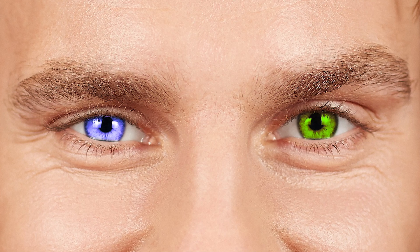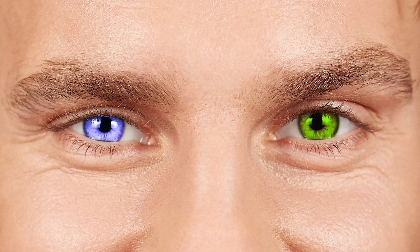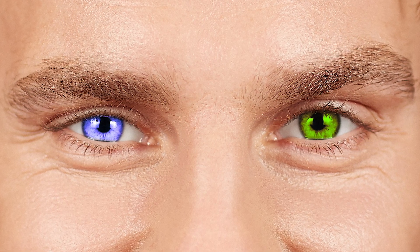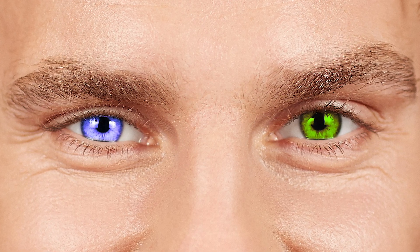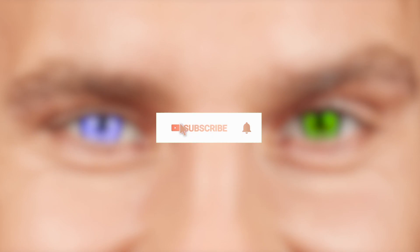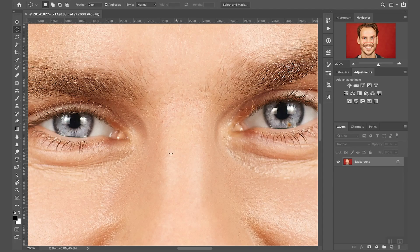Hello everybody, today I'm going to show you how to change the color of an eye in Photoshop. Click the subscribe button and enable the notification with the bell icon so you won't miss any future videos.